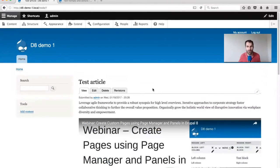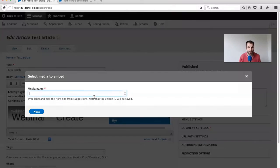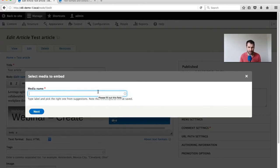So far we've looked at managing assets, creating assets, creating media bundles, and embedding media assets. Now let's look at Entity Browser. Going back to our edit page, remember how we chose a media entity using an autocomplete field - that's not the best experience. If I was an editor, there's no way I'd remember every single media name. It would be better to set up a proper media browser view that editors can see, filter, select an asset, and embed it.